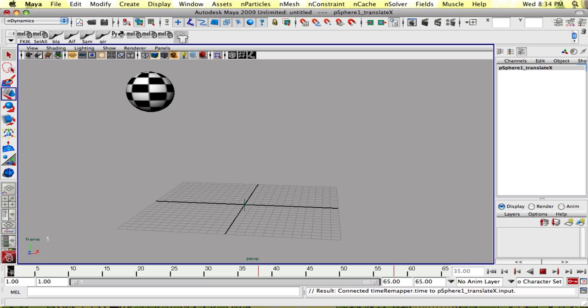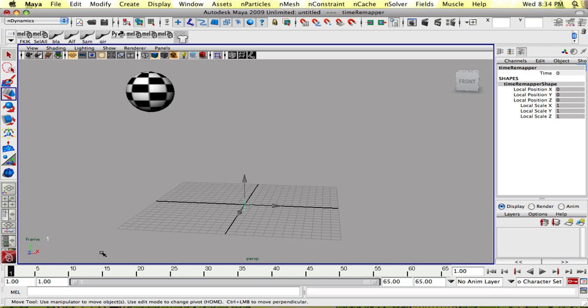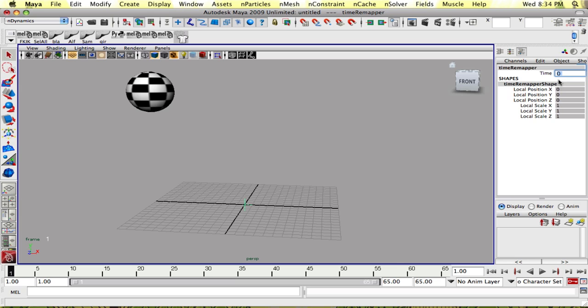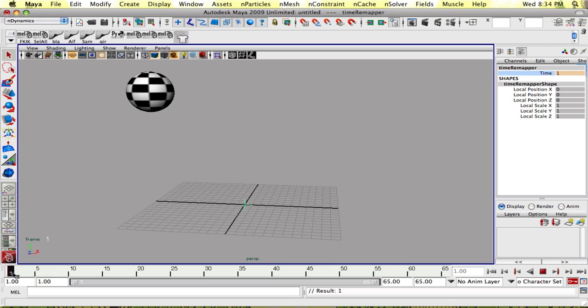And now, if you scrub through it, it's not moving at all. And it's not moving because our time remapper is actually set to zero. So if we key it at our time range, we'll have our animation lined up.